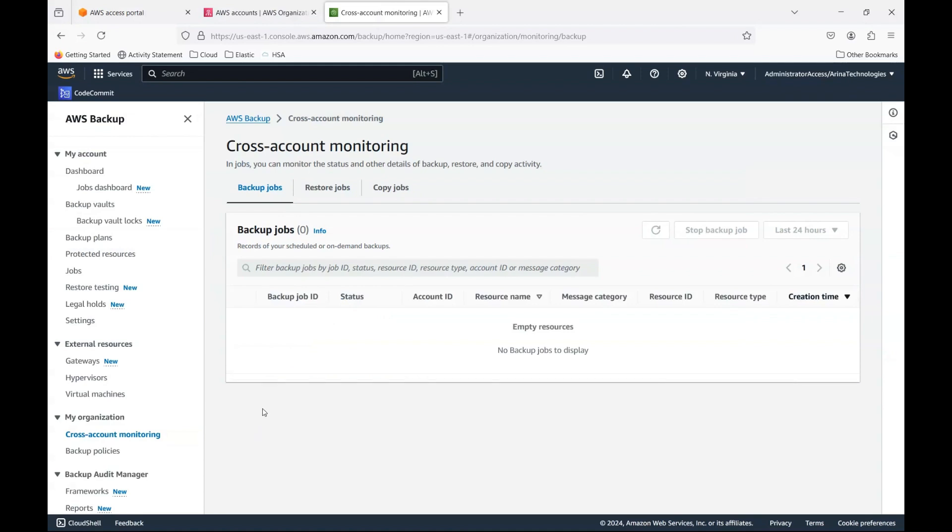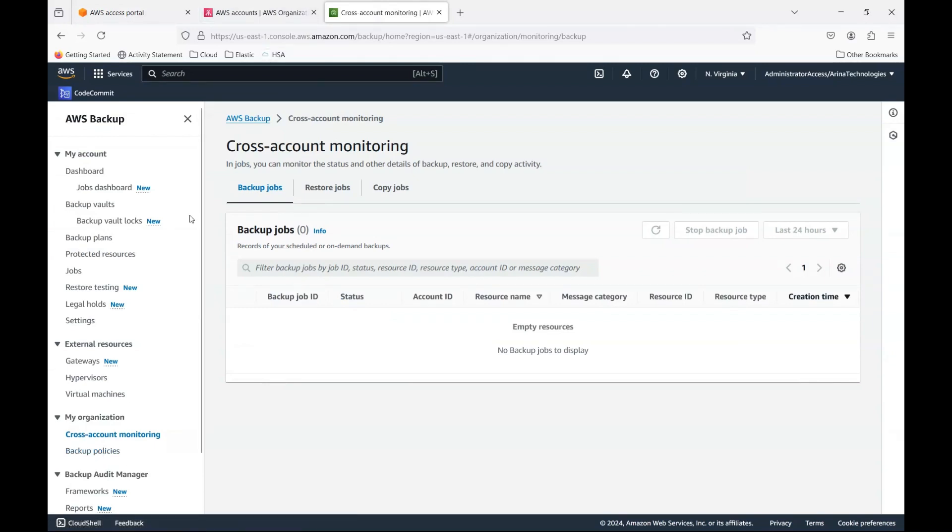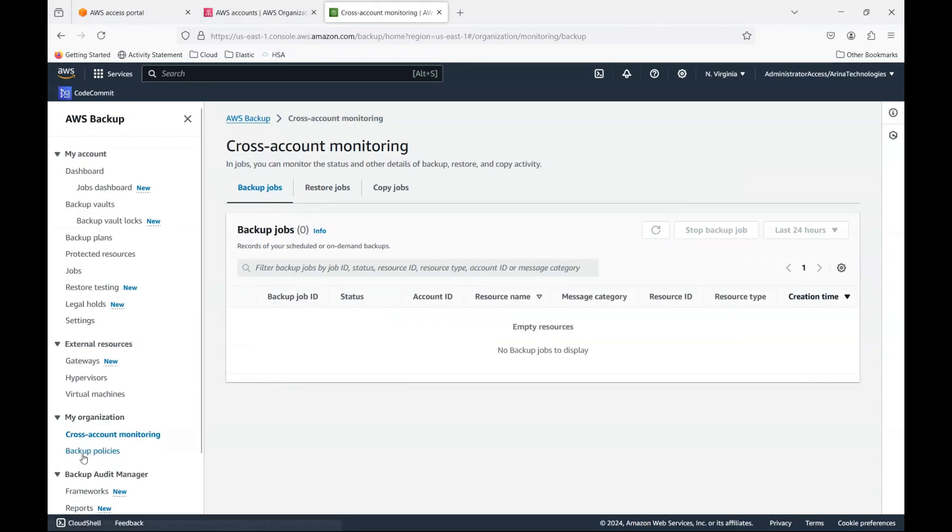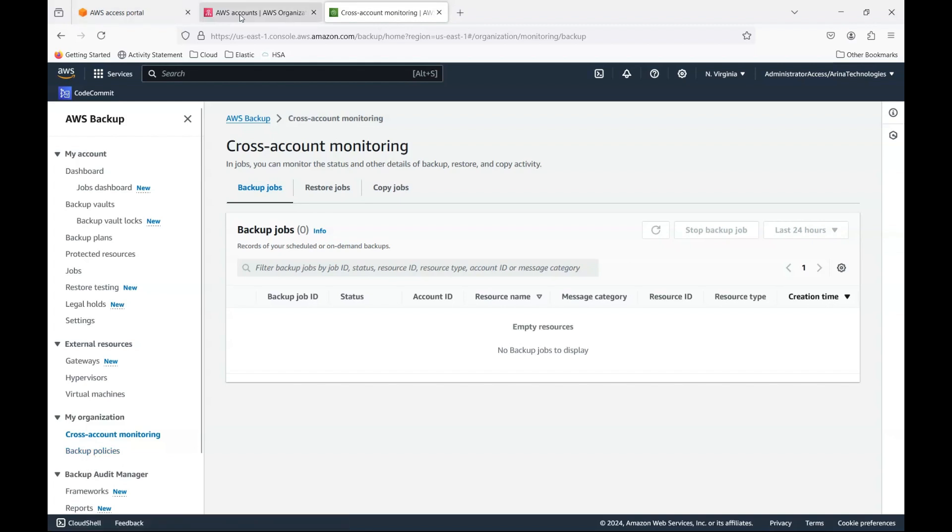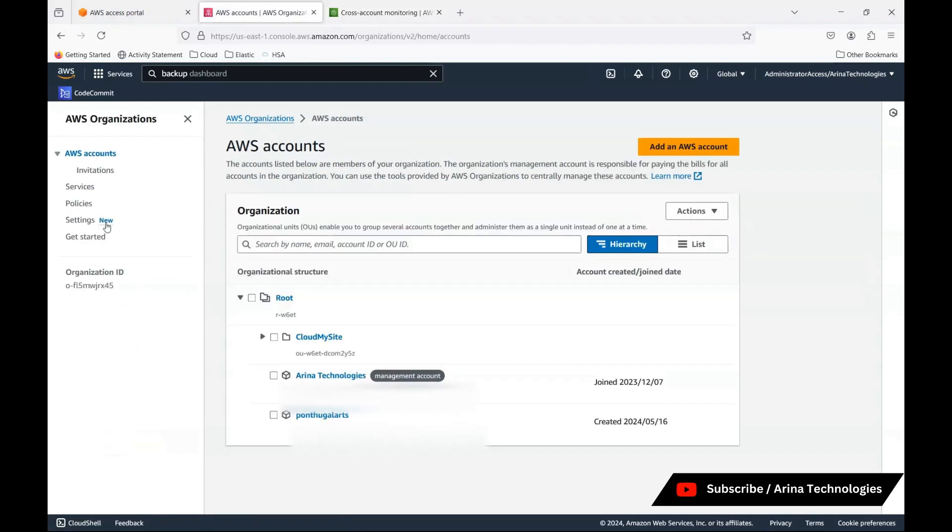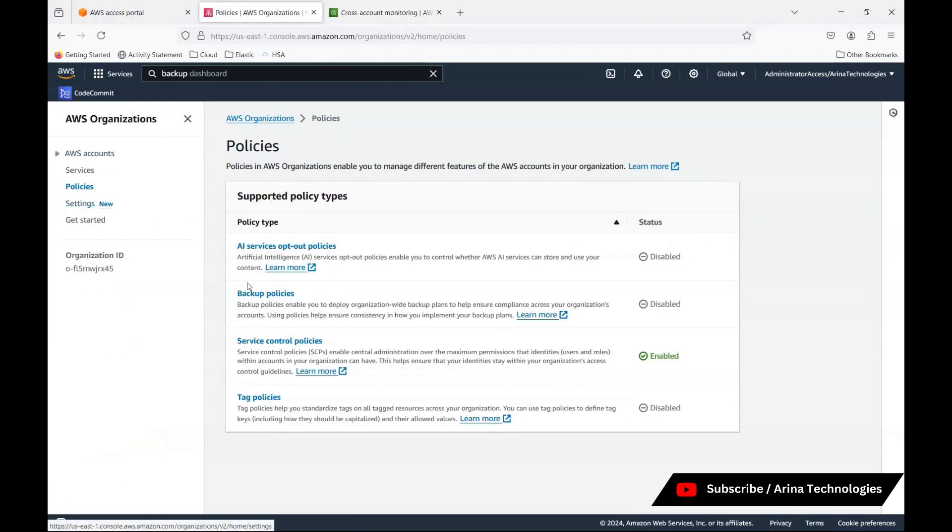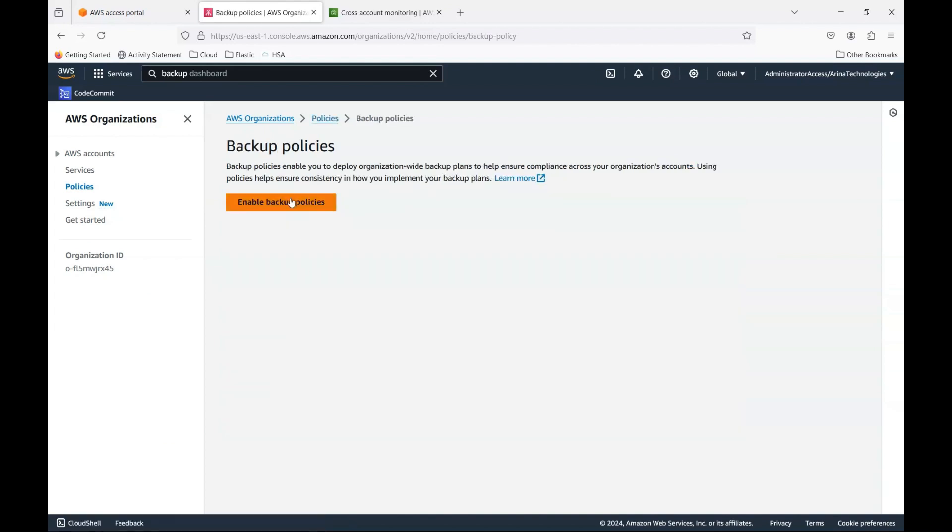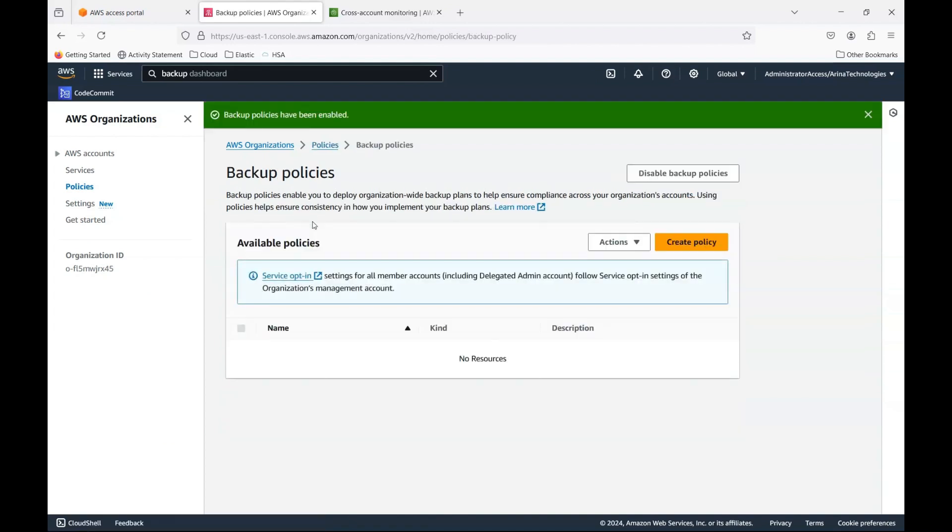So while this opens, let me go here in the backup. Now, what are the things that we need to do as part of the setting of the centralized administrator is instead of using this backup policies, there is some bug that this one, it doesn't really work. So what we need to do is we need to do it from here. You see the backup policies here. This is what you need to choose and enable backup policies.